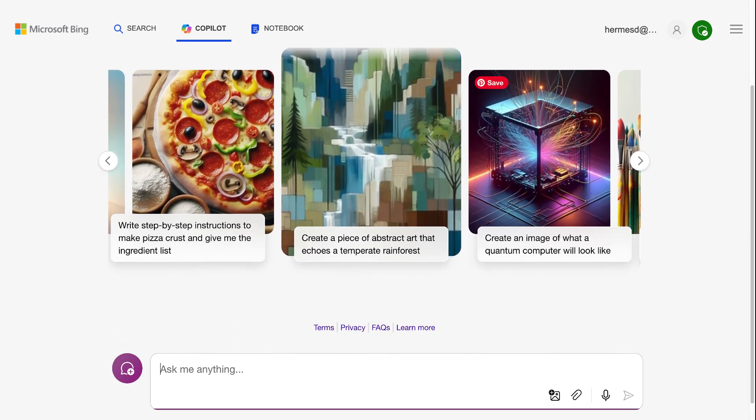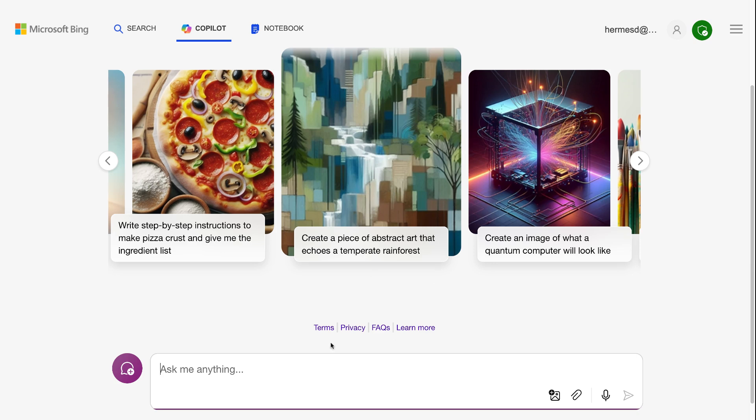So we're going to come out here. You're going to see virtually the same setup. Here's a place where you can ask the questions. There's a little microphone here. If you want to talk your question out, you can talk your question out, and it will type it for you. It's so easy.